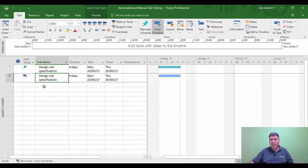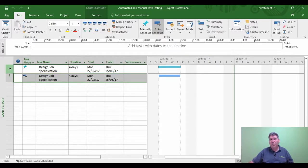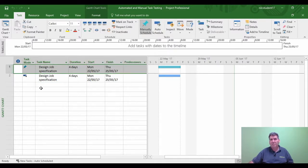When you've set your project up, the automated task will align itself to the automated controls. For example, one of the automated controls that Microsoft Project has is a project start or finish date. So if you change the project start or finish date, that's going to affect the automated task, not the manual schedule task.